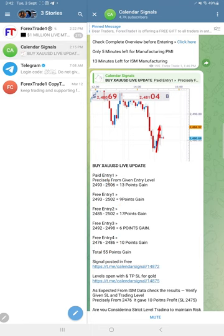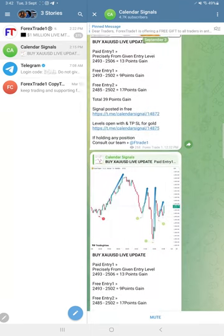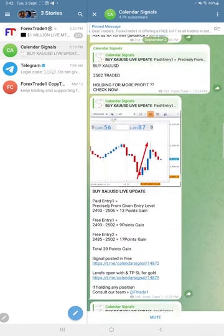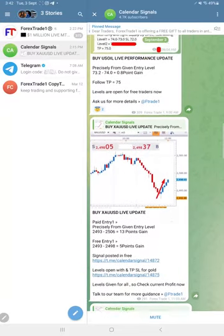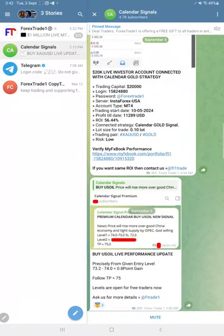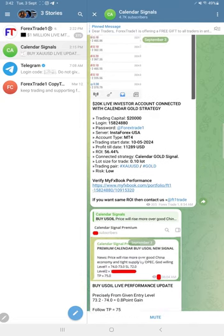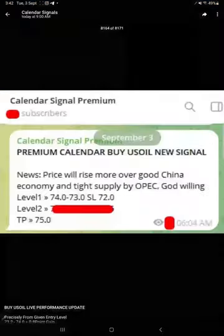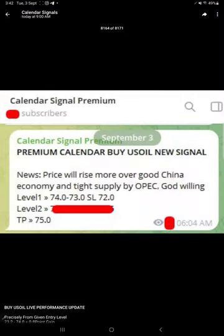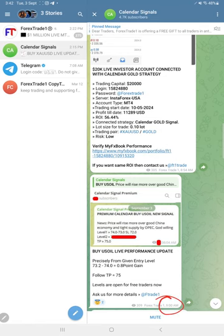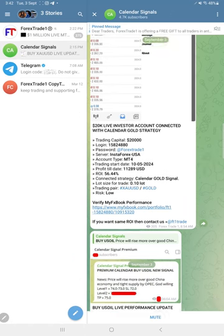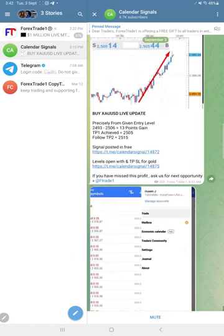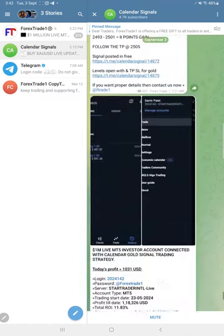And regarding other two signals, euro USD and US oil, US oil made 0.8 point gain. This is the screenshot we shared from our premium channel. This is the level we gave to our premium clients at 6 am GMT. Later at 9 am GMT we shared the screenshot here, and this is the performance of 0.8 point gain we updated here. And euro USD yet to perform.